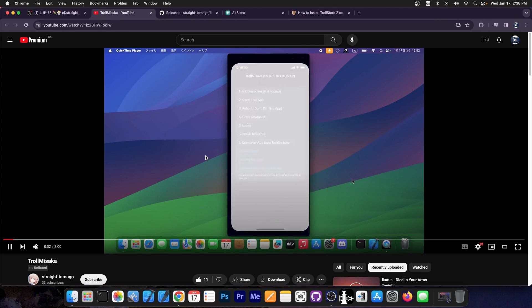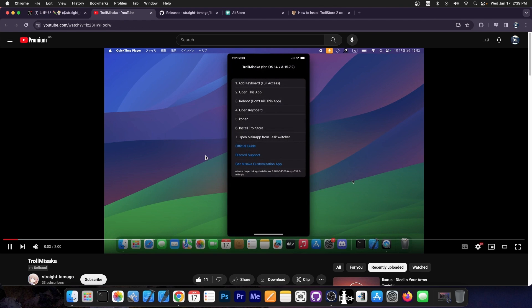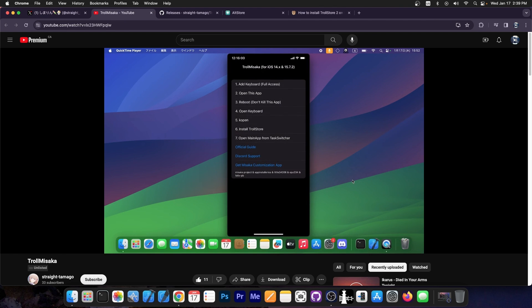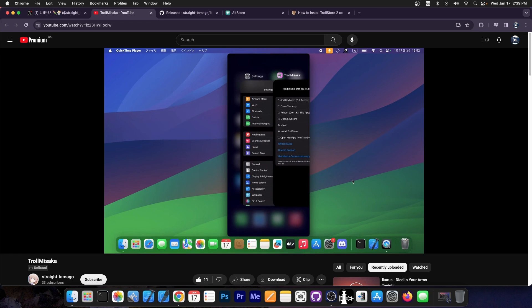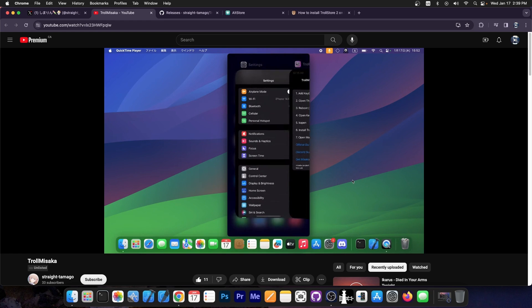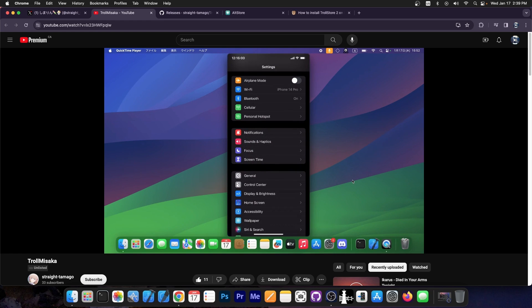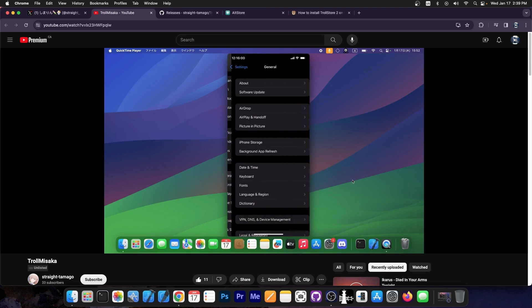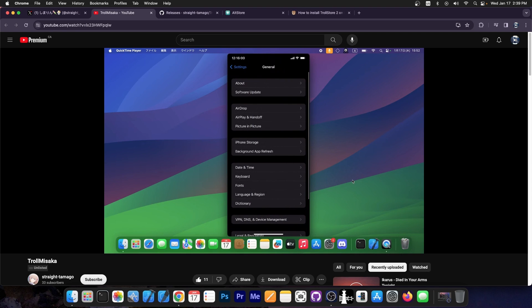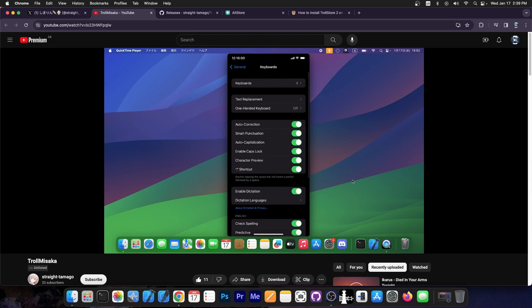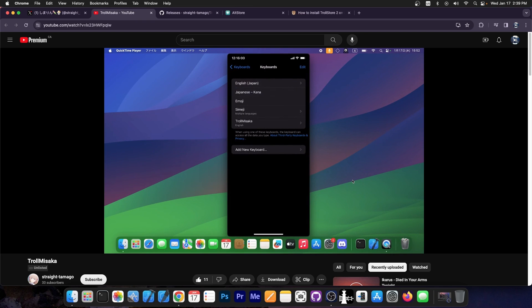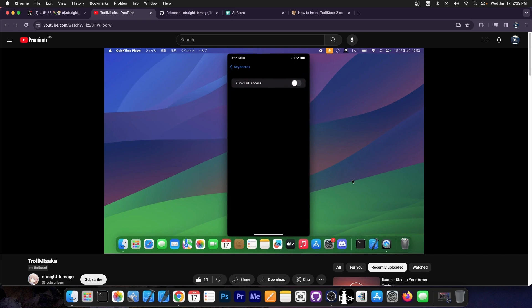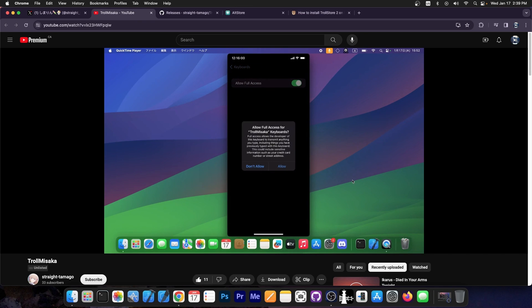Now Straight Tamago posted this video over here, which is unlisted, but you can find it with the link. It essentially shows you how to use the application. You can see it's pretty simple. It's the TrollMisaka, and it says that you have to install what appears to be a keyboard that is modified to allow the installation of TrollStore. You can see there TrollMisaka adding that keyboard.